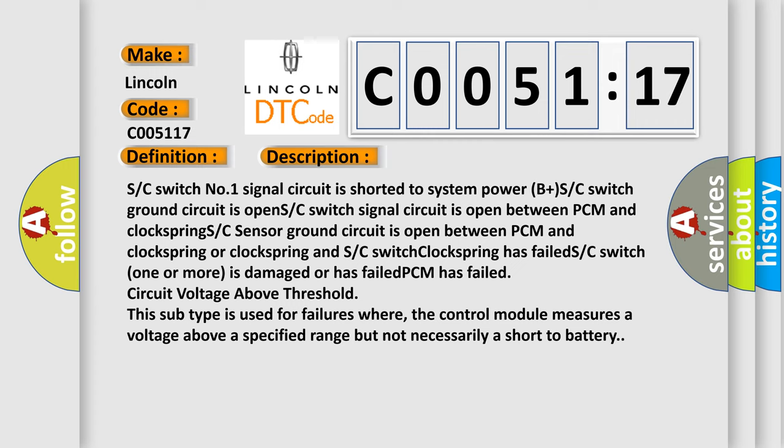SC sensor ground circuit is open between PCM and clock spring. SC switch clock spring has failed. SC switch one or more is damaged or has failed. PCM has failed circuit voltage above threshold.